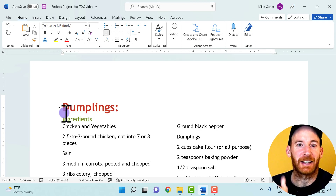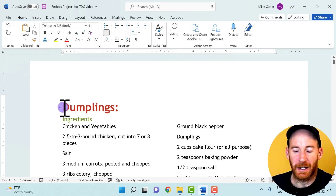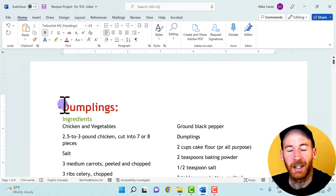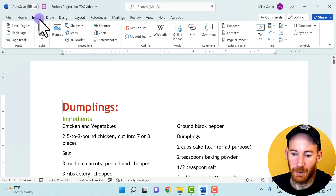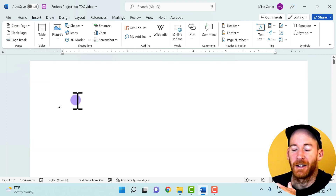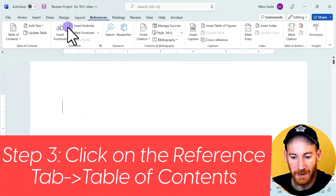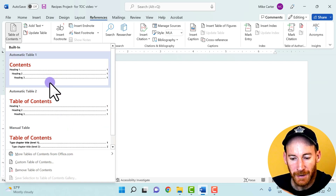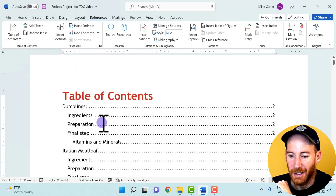We can now insert a table of contents, now that we've told Microsoft Word where all the important sections are. You can put the insertion point anywhere, but most people create a cover page or blank page at the top. I'll go to the Insert tab and add a blank page. Then I'll place the insertion point at the top of that blank page and click on the References tab. I can add a predefined table of contents or a custom one — I'll pick the second predefined option.